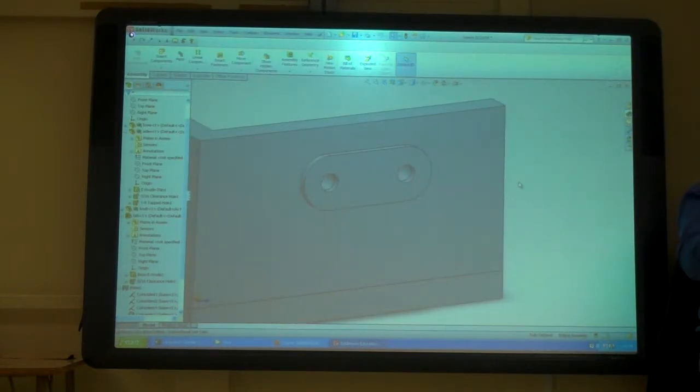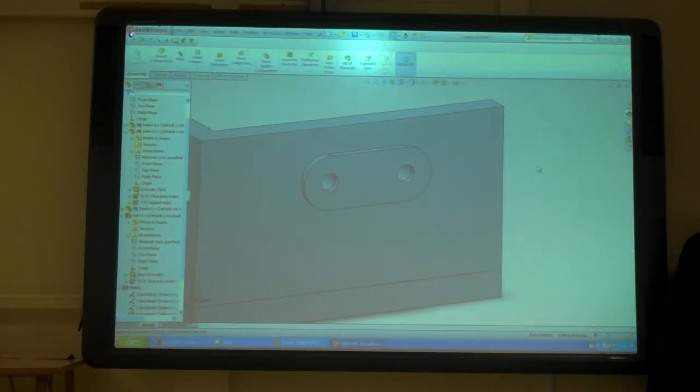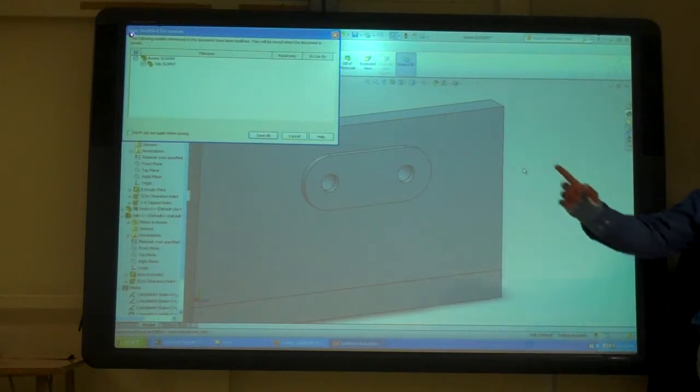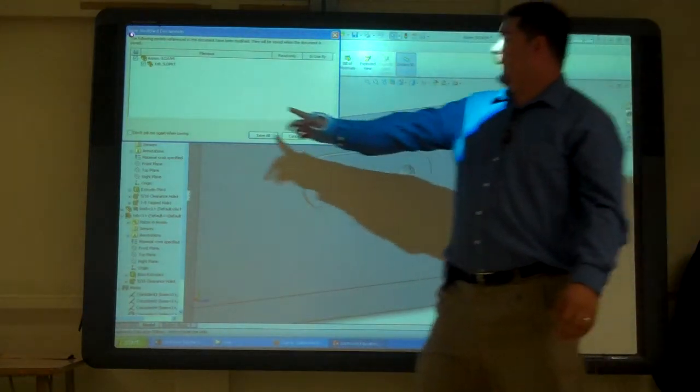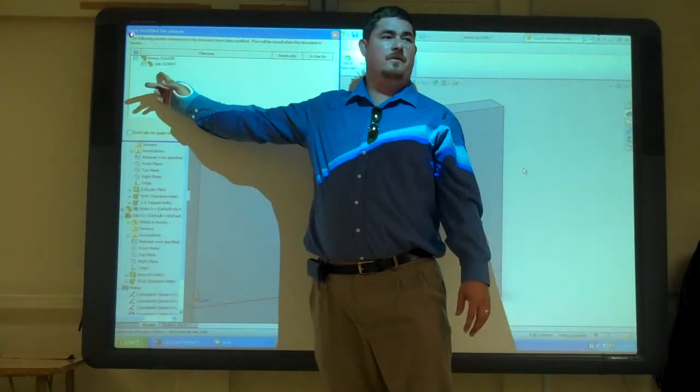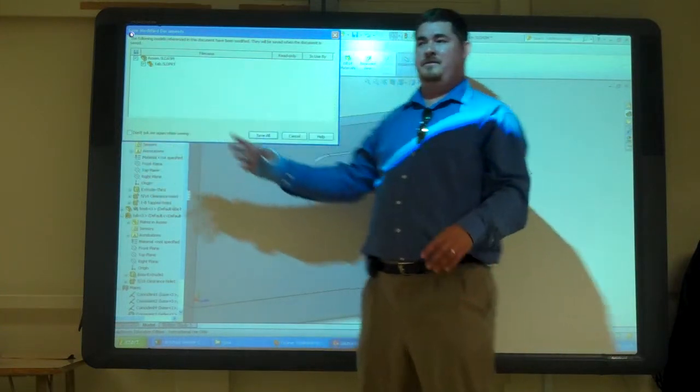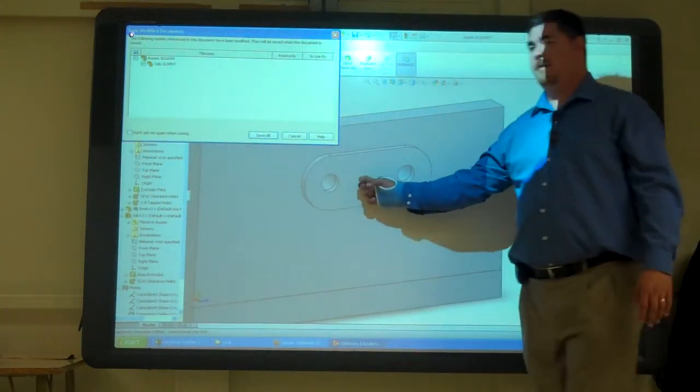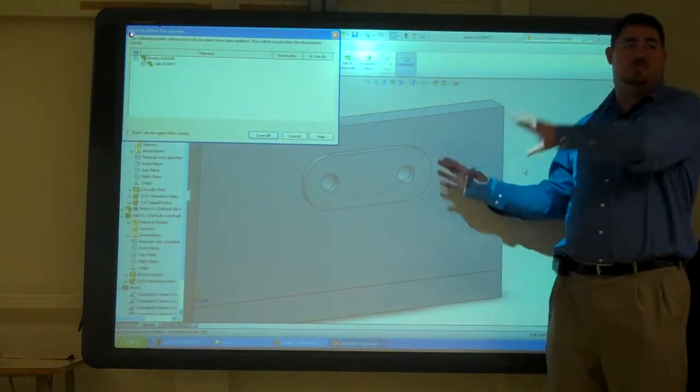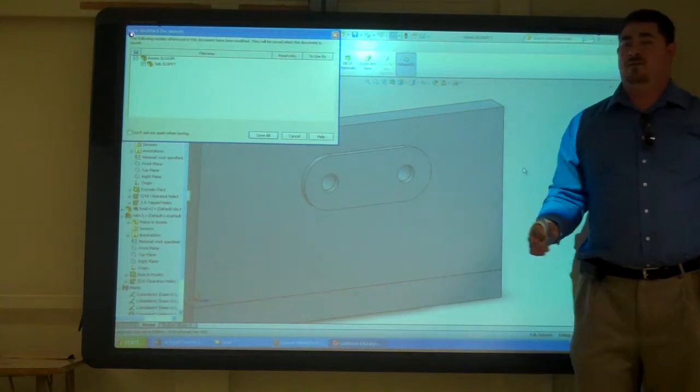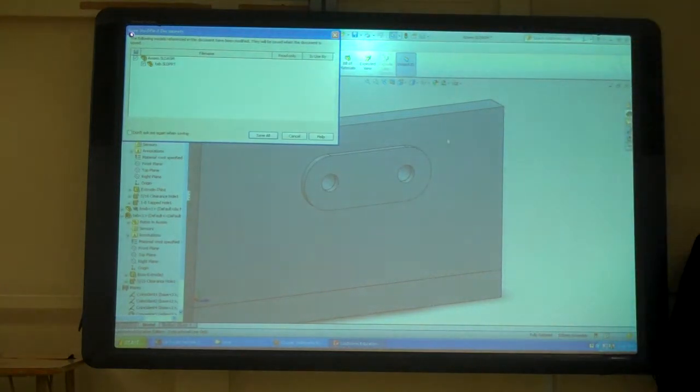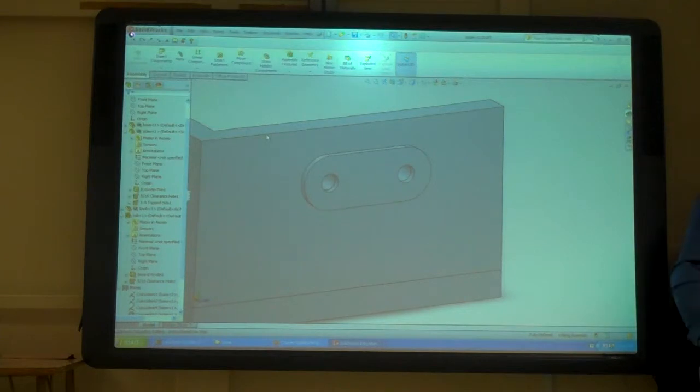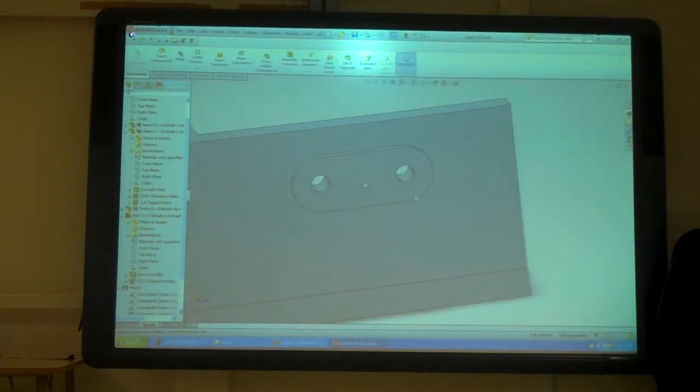You can edit it and then go ahead and make other changes to it, and then save it. And now it's asking me, do I want to save that tab file also? Because I've made changes to the tab file, but those are only in the assembly right now. I haven't really saved it onto that file.